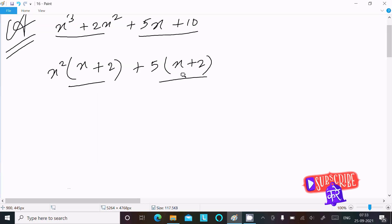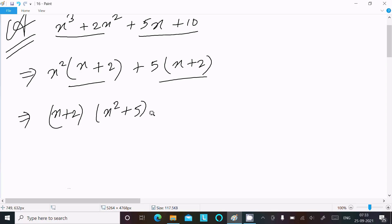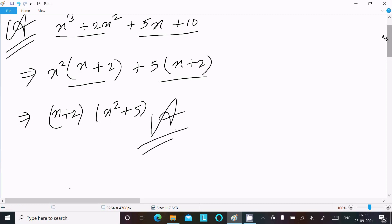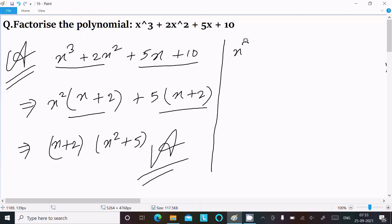Now (x + 2) is the common factor. Taking that out, you get (x + 2)(x² + 5). So this is the answer for this polynomial. Now let's see another way.